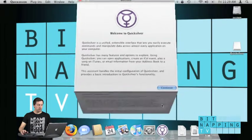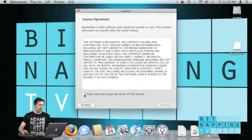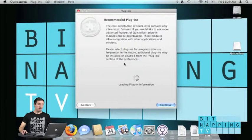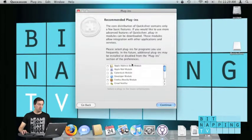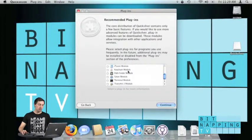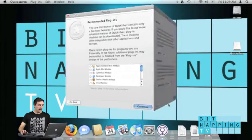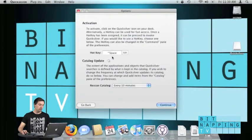Here we are, so I click on continue. I accept the terms of the license and I can install a few more plugins which we will see in a later show. I click on continue and now I have to set up a hotkey for use.